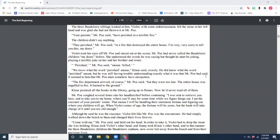The three Baudelaire siblings looked at him. Violet, with some embarrassment, felt the stone in her left hand and was glad she had not thrown it at Mr. Poe. Your parents, Mr. Poe said, have perished in a terrible fire. The children didn't say anything. They perished, Mr. Poe said, in a fire that destroyed the entire house. I'm very, very sorry to tell you this, my dears. Violet took her eyes off Mr. Poe and stared out at the ocean. Mr. Poe had never called the Baudelaire children my dears before. She understood the words he was saying, but thought he must be joking, playing a terrible joke on her and her brother and sister.